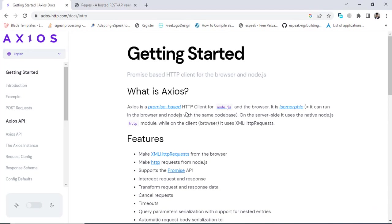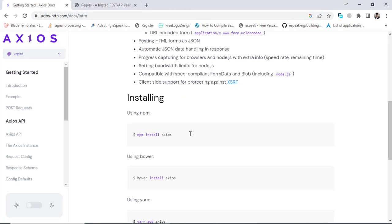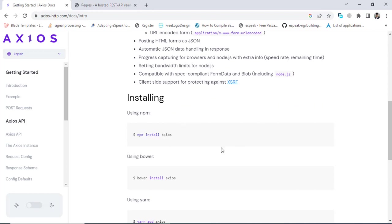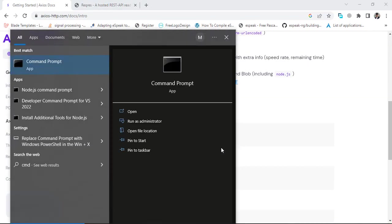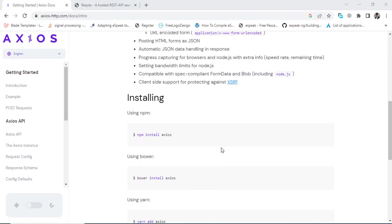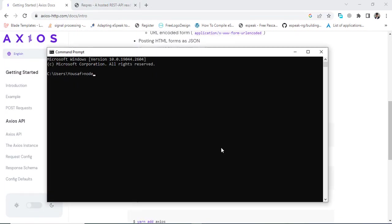To use the Axios library inside JavaScript, first of all you should install it. For the installation we need Node.js package. Let's come to the command line and I will check the node version.